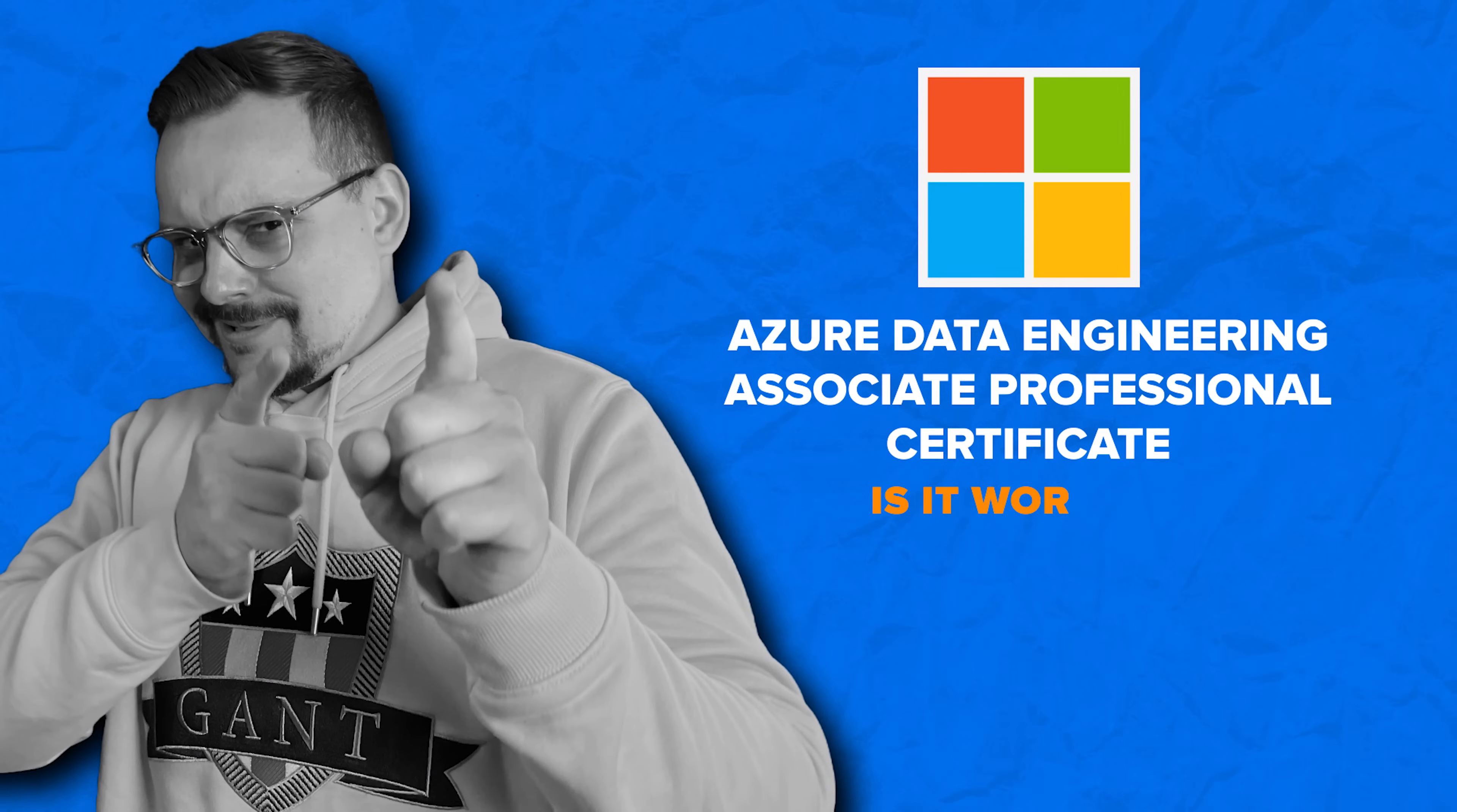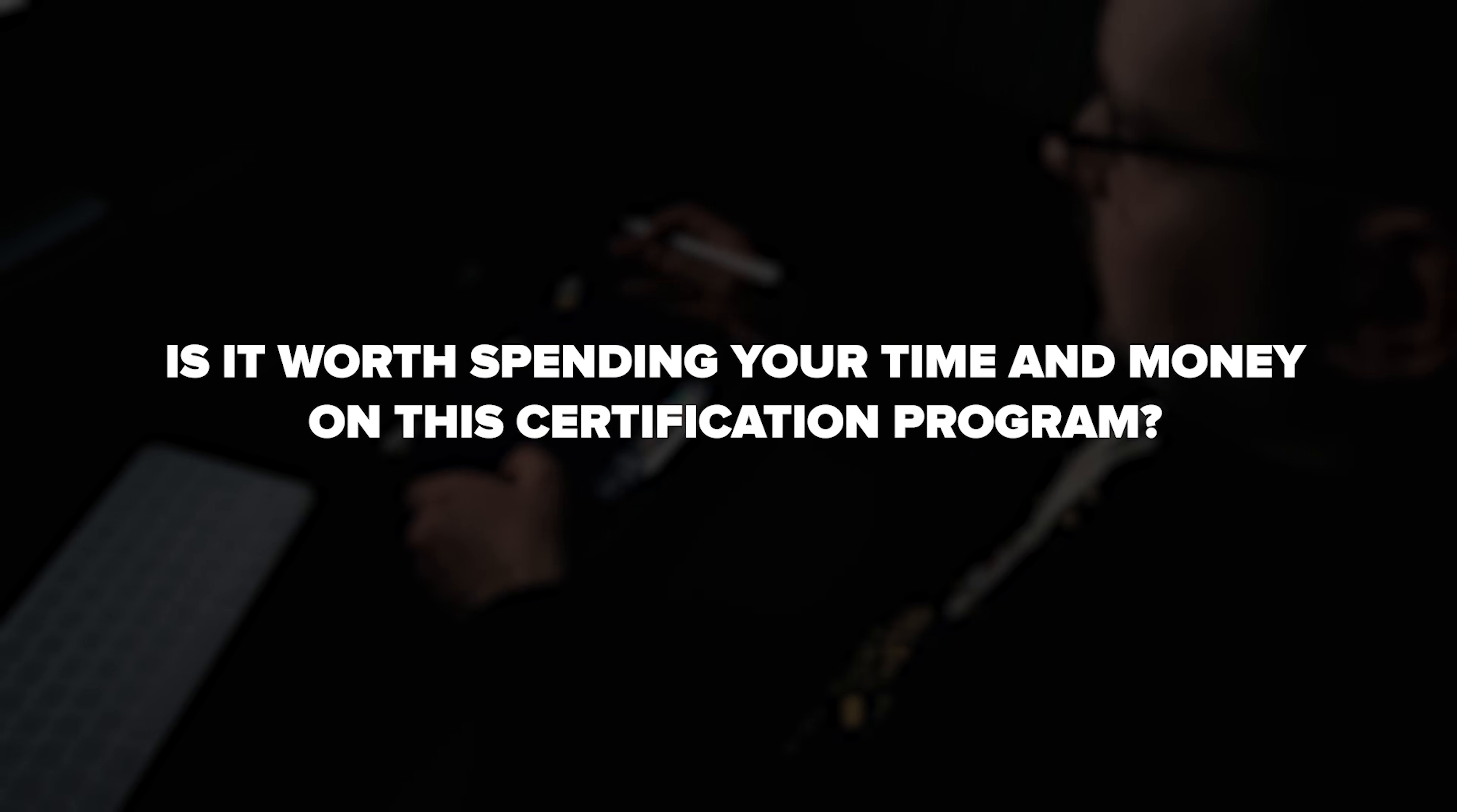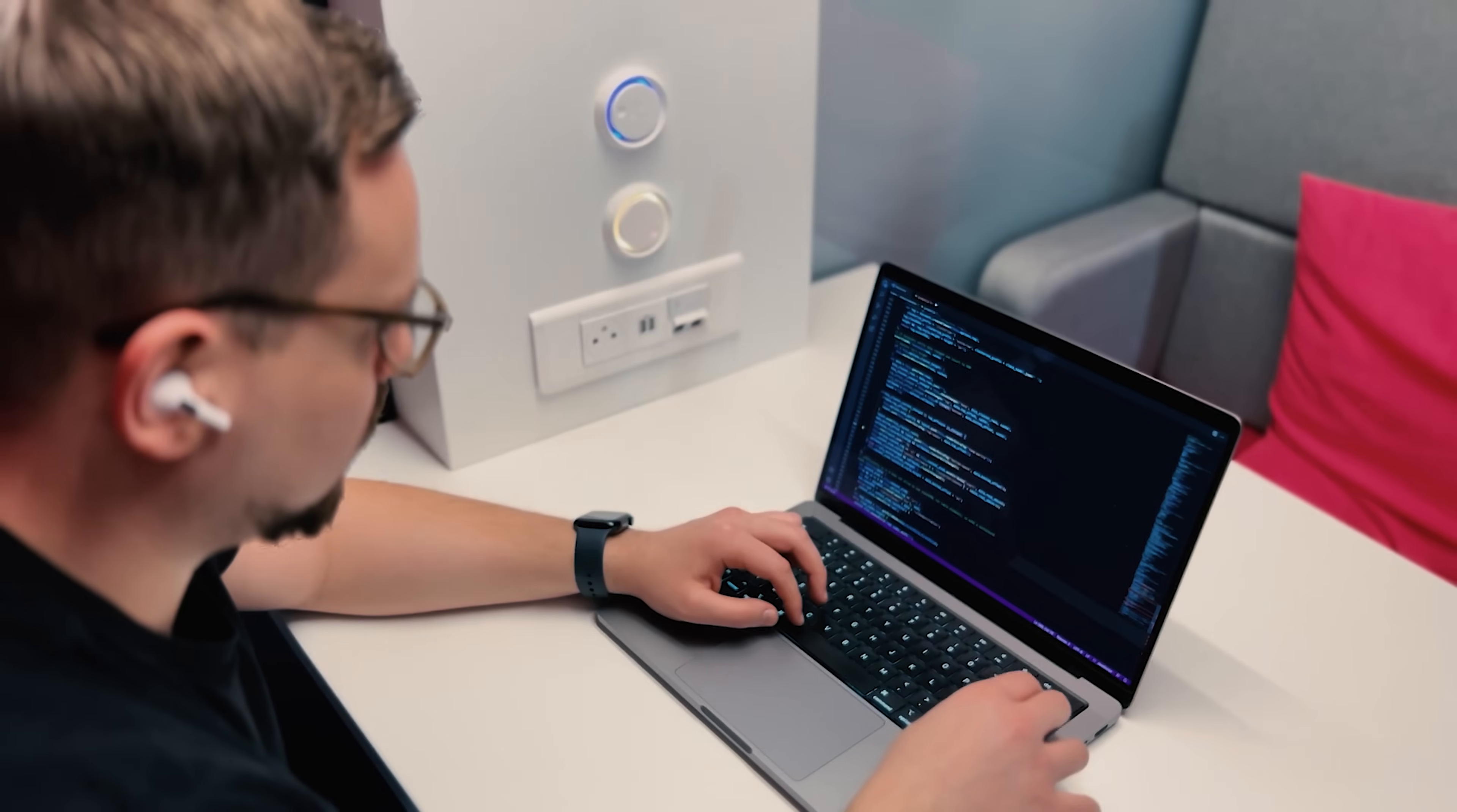Is Microsoft Azure Data Engineering Associate Professional Certificate worth it? Alright, and finally let's answer the important question. Is it worth spending your time and money on this certification program? Well folks, my honest answer is, if you do plan to pass the Azure Data Engineering Associate DP-203 exam, this course series will definitely be a great choice.